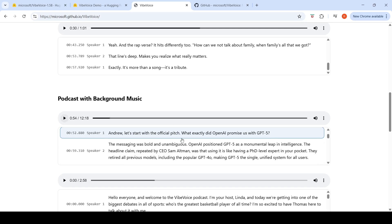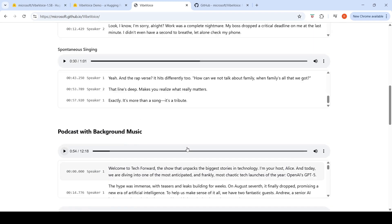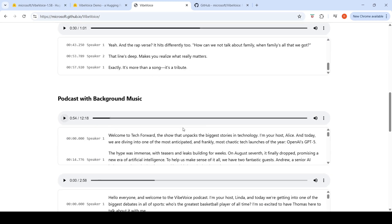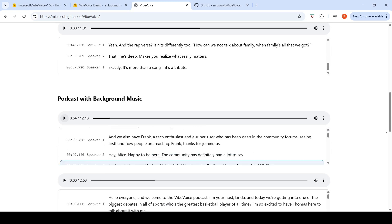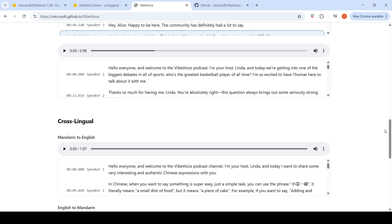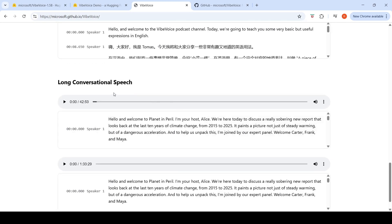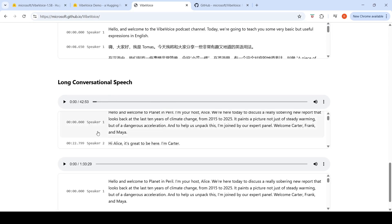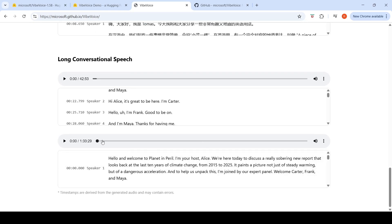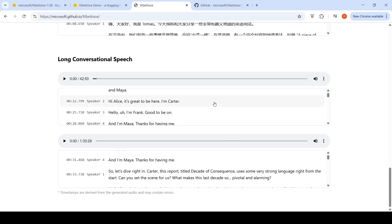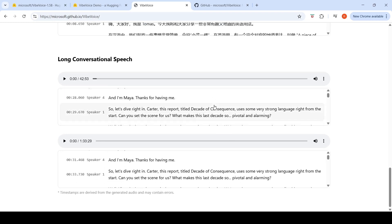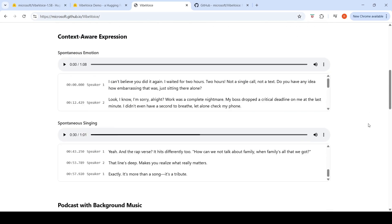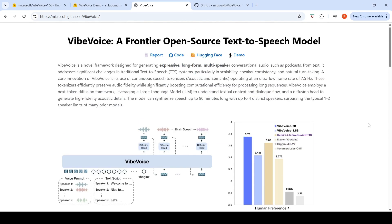This is a podcast with background music. So here we have three speakers, and this was the script, and this is the audio which has been generated. There are other examples of long audio also, long conversation speech. This is a 42 minutes conversation speech which has been generated. This is one and a half hours which has been generated over here, and I think this has four speakers. This also has four speakers. So that is what they claim, that this model can synthesize speech up to 90 minutes long with four distinct speakers.